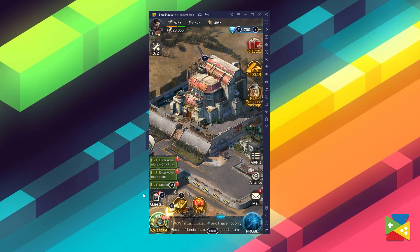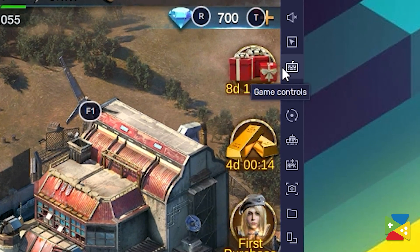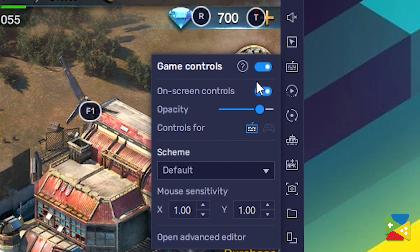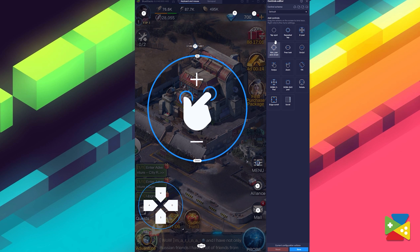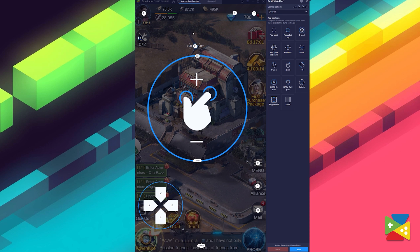BlueStacks has a ton of awesome features that can improve your gameplay experience by a lot and make everything way more fun. One of those features is the key mapping tool, which allows you to bind your keyboard and mouse controls to any game, letting you control everything much easier and smoother. The best part is that you don't even need to set up anything — BlueStacks has already set a default control scheme for Plague of Z, which you can simply use from the get-go or adapt to your liking.